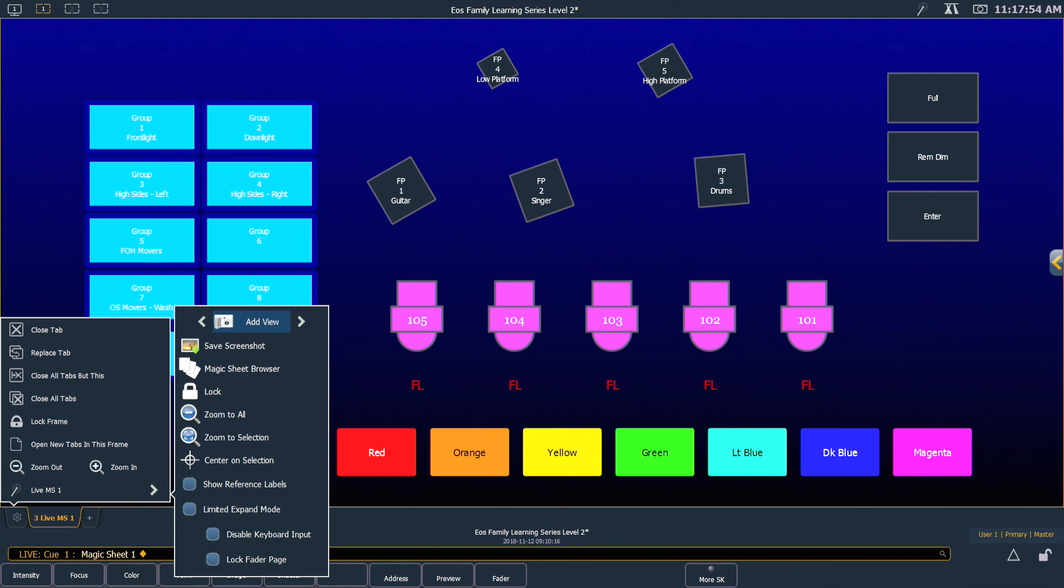When you're in the Limited Expanded Mode, there are a couple of other things that you can do, such as disable any keypad input and lock the fader page changes.